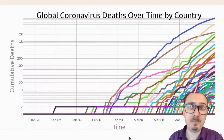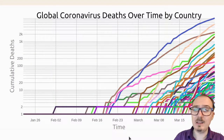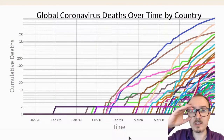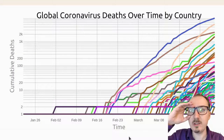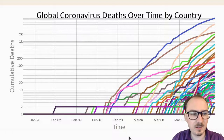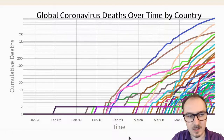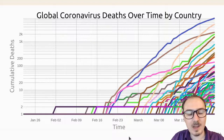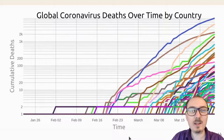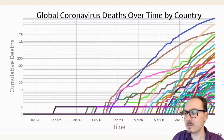We made it this far. We've got lines on this line chart for each country, but you can't really read it. The lines don't have any labels, so I think we're going to need to add some labels to these lines.